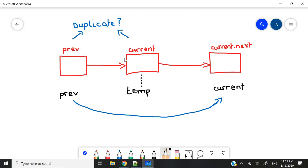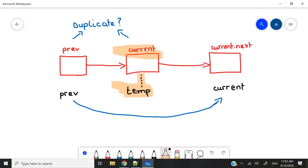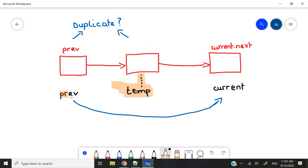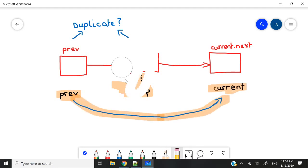So what we do is we simply get a pointer we are going to call temp in our program, and temp is going to point to the current nodes. Then we move this current pointer to the next pointer. So current is going to become current.next. We can go ahead and show that the connection is established between the previous nodes and the new current nodes. And if that connection is well-established, delete this from memory.